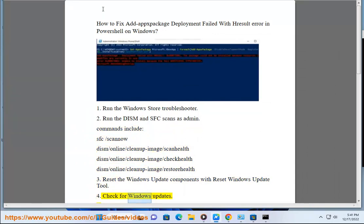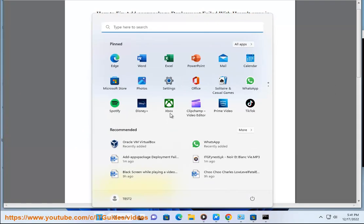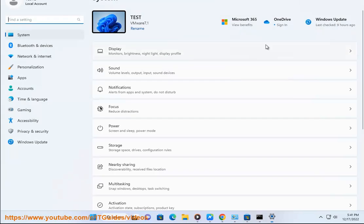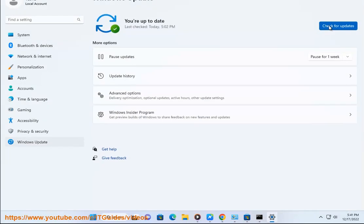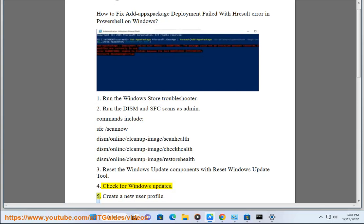4. Check for Windows updates. 5. Create a new user profile.